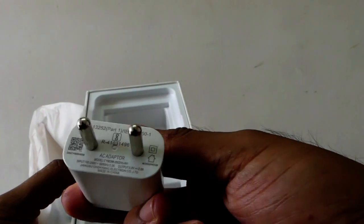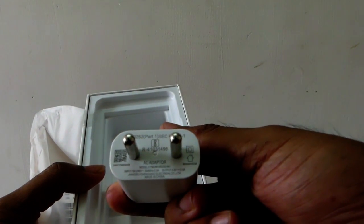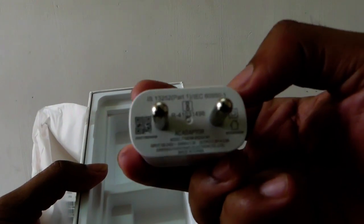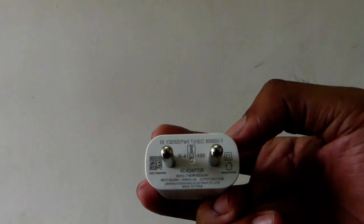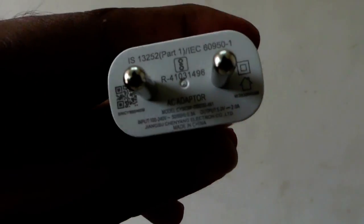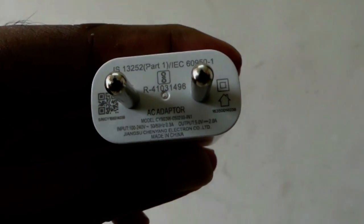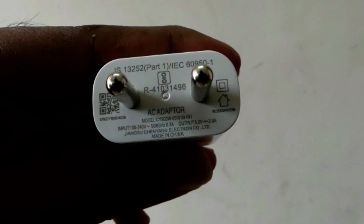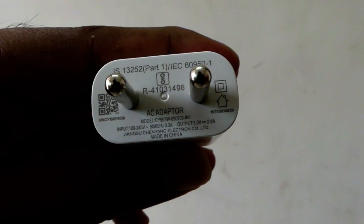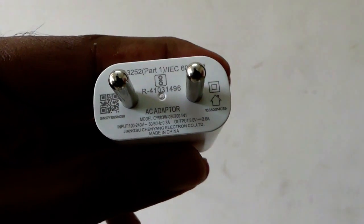You get a USB cable and charger. The charger is of 2 Amperes. In the future, I will be testing the charging time taken to charge this Coolpad Note 5 also. Just subscribe to my channel so that you will get a clear idea about this phone.